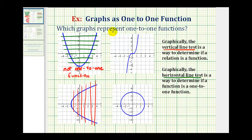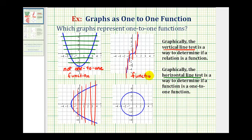Let's take a look at this next graph. Again, we'll start with the vertical line test. Notice these vertical lines do not intersect the graph in more than one point. Therefore, it passes the function test, so we can say it's a function. Now we'll perform the horizontal line test to see if it's a one-to-one function.